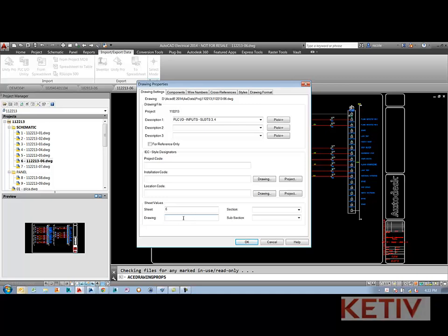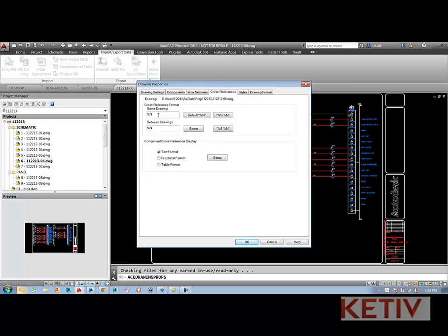You might want to use this field to update things like including in the cross-references. So if I actually say percent D in the cross-reference, this will update and include the drawing number and also the line reference.